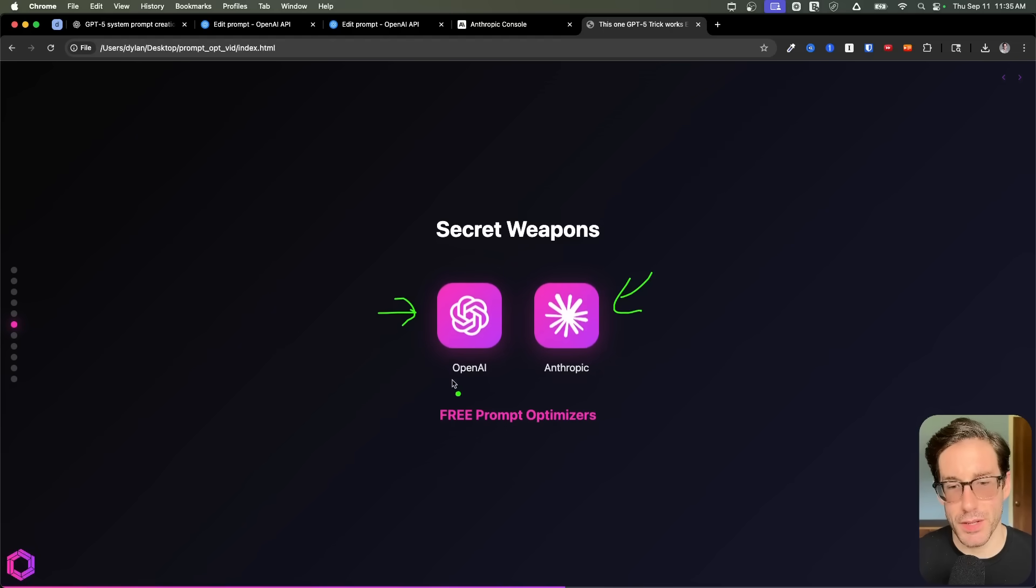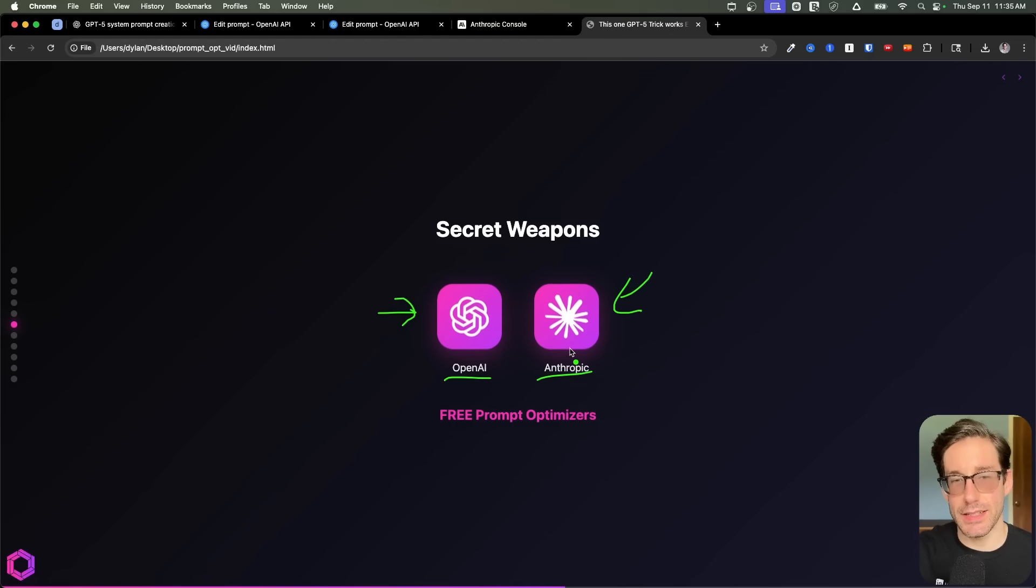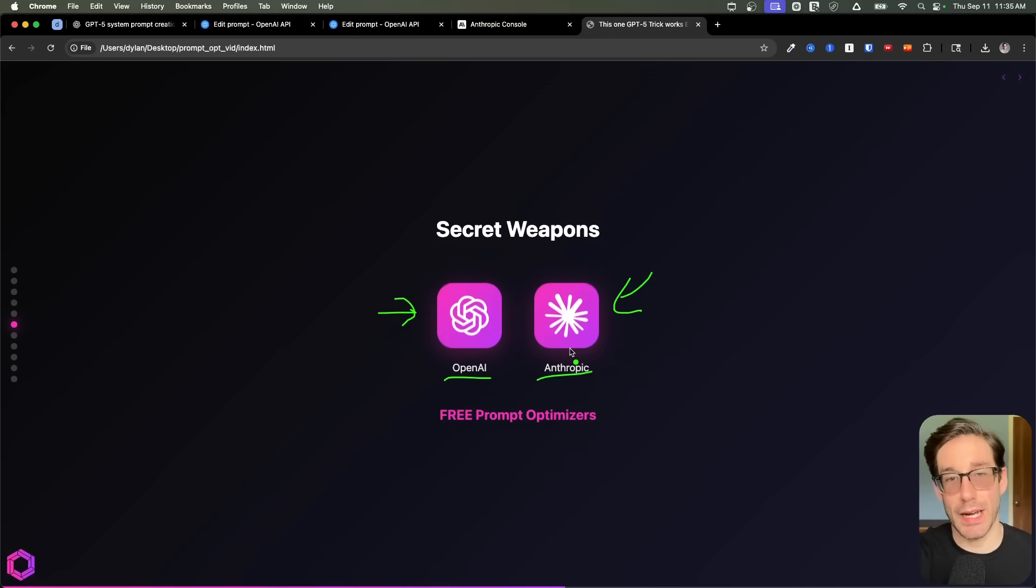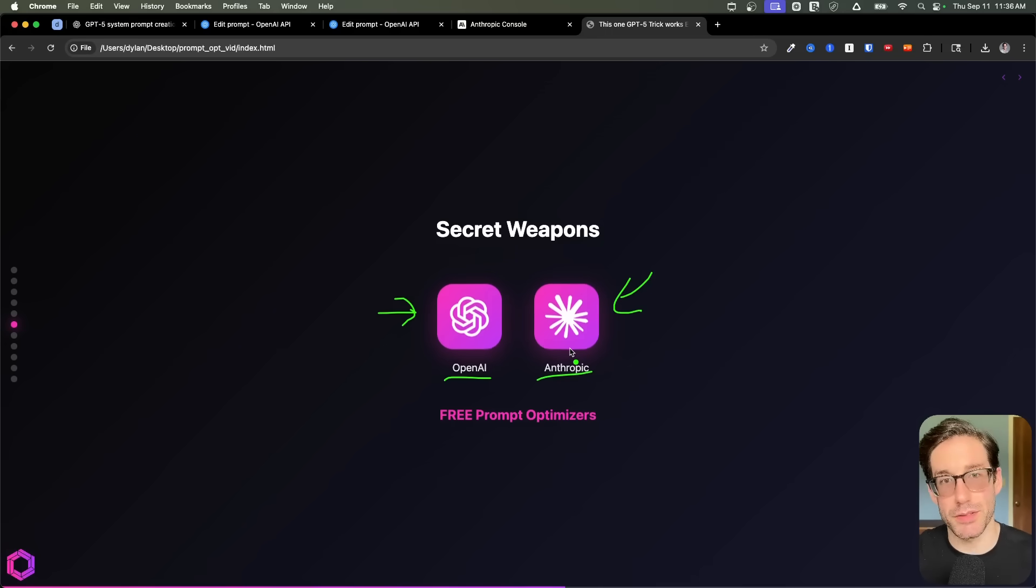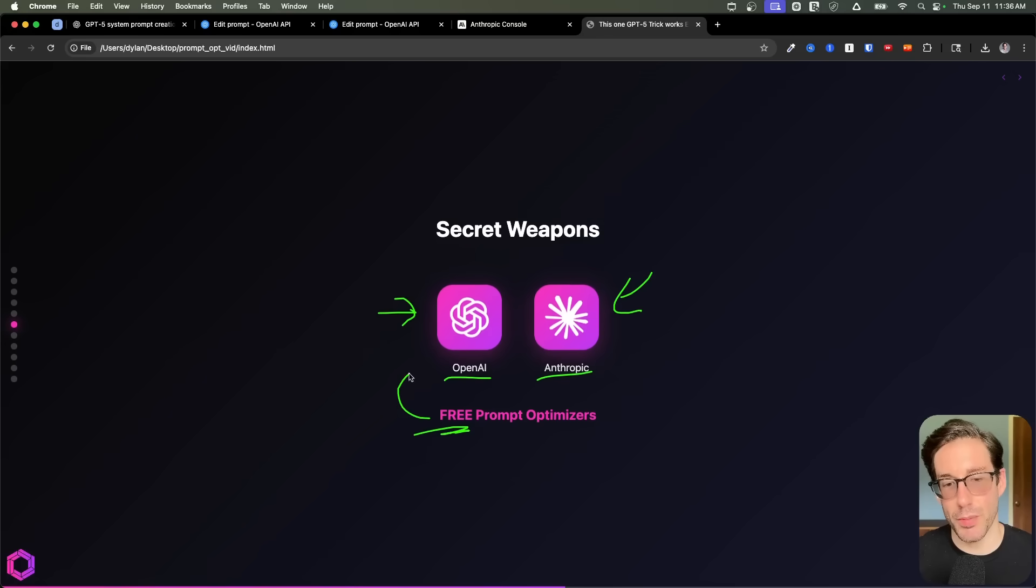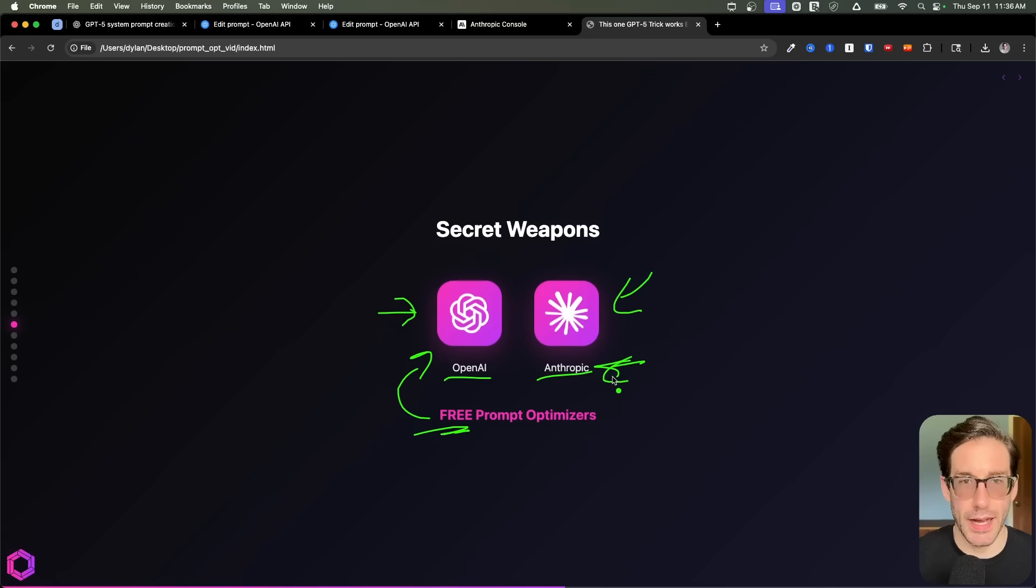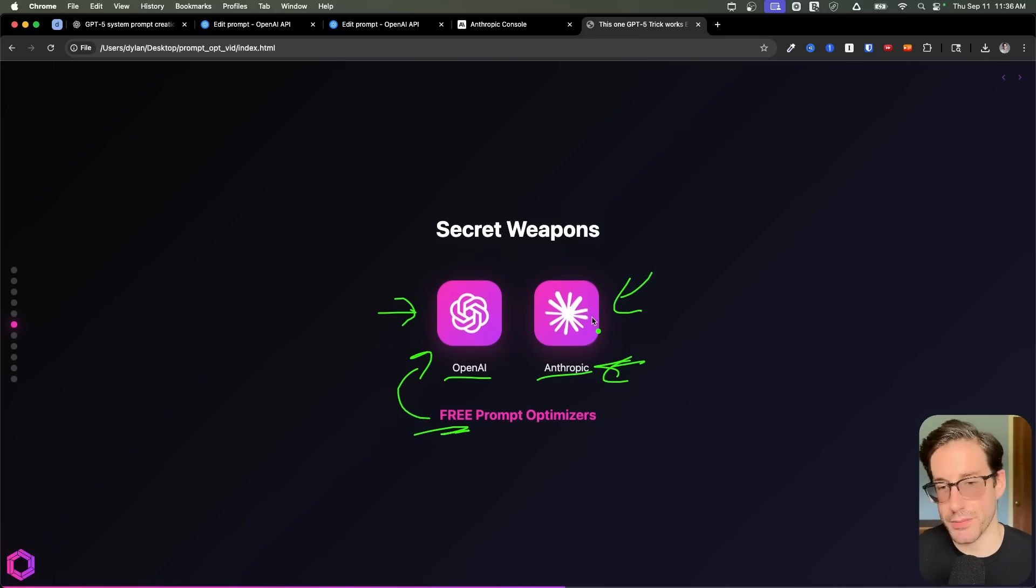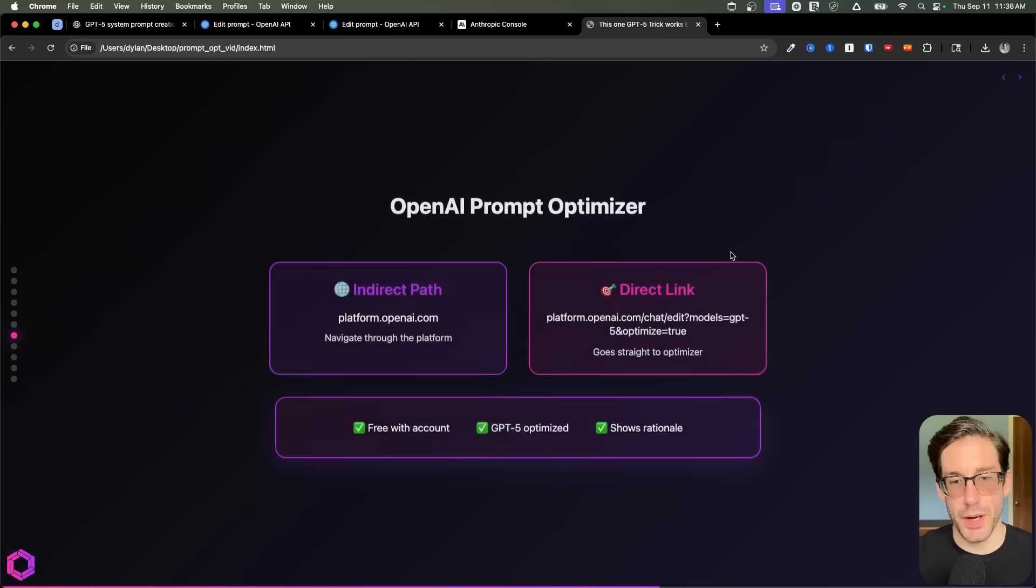And what blows my mind is a lot of people don't realize that two of the leading research labs in AI have prompt optimizers already. So in both OpenAI and Anthropic and their console tools, they have the ability to take any basic prompt and then spit back out to you an improved prompt based off the best practices for prompting their models. And what's even crazier is that they're both basically free. So OpenAI is free with an account. And then Anthropic, you can add some credits through their API setup, and it costs maybe like $1 or $2, and that'll last two months.